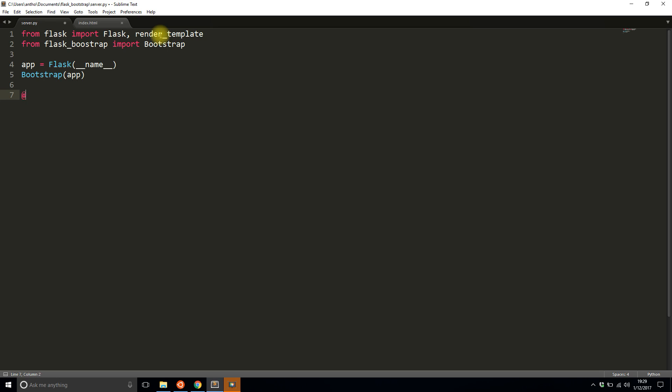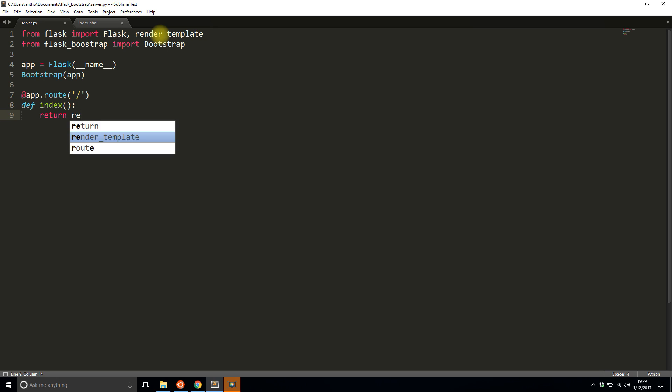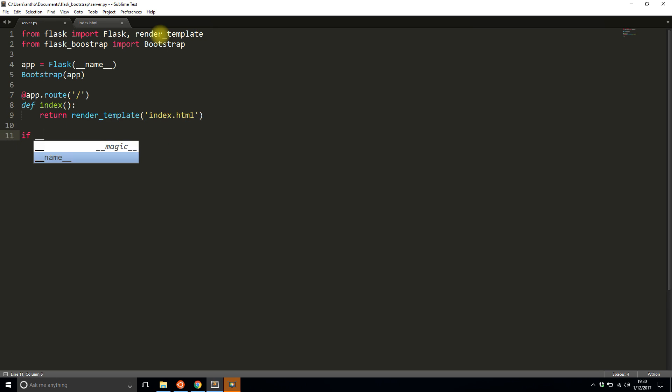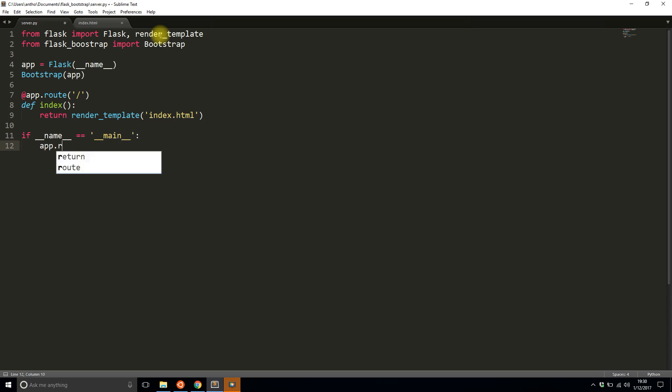So I'll create one route and what I'm going to do in this route is return a single file which is the template that I'm going to create in a moment here. And of course I need to run the app down here. So let me add what needs to be added to run the app. Okay so it's debug mode.